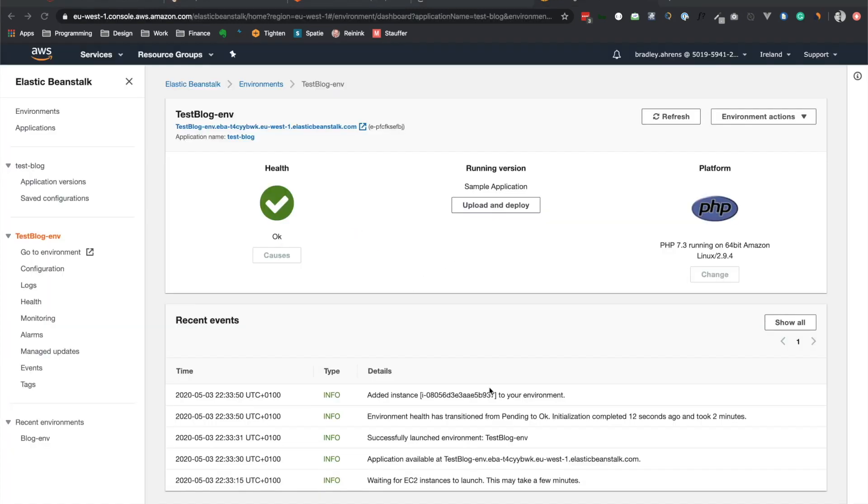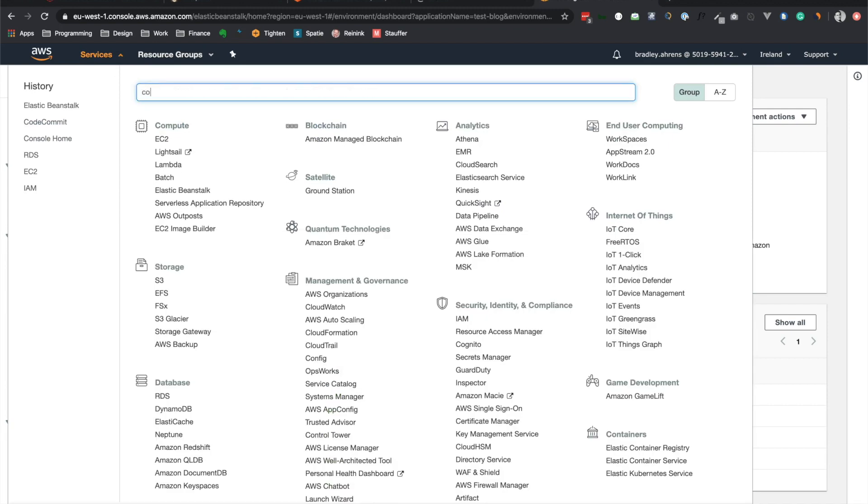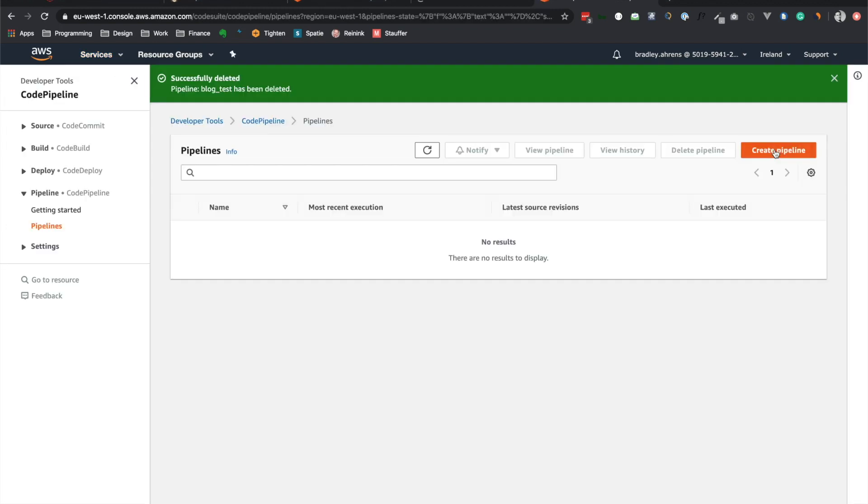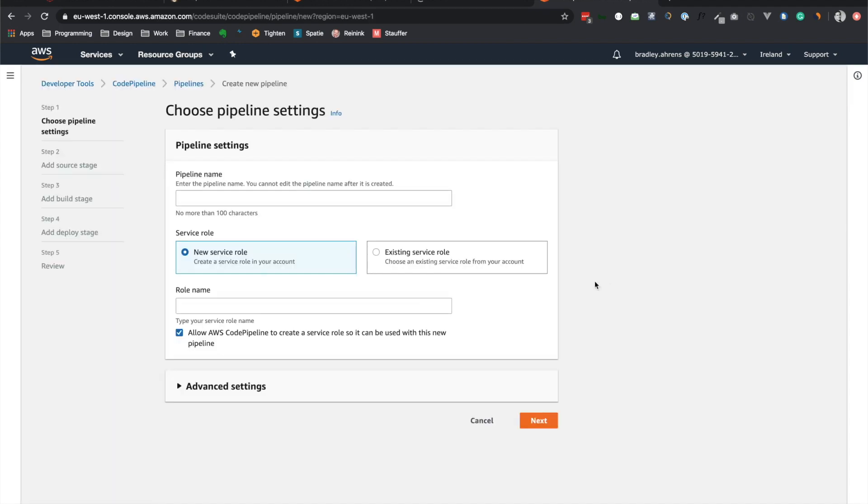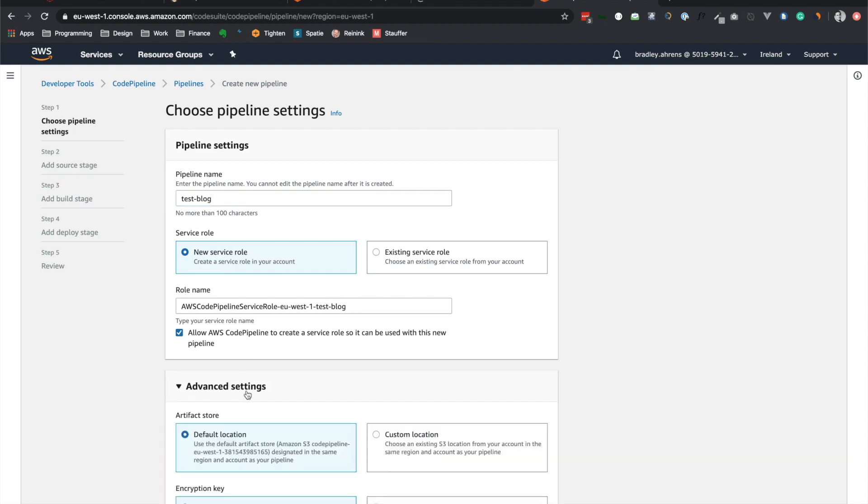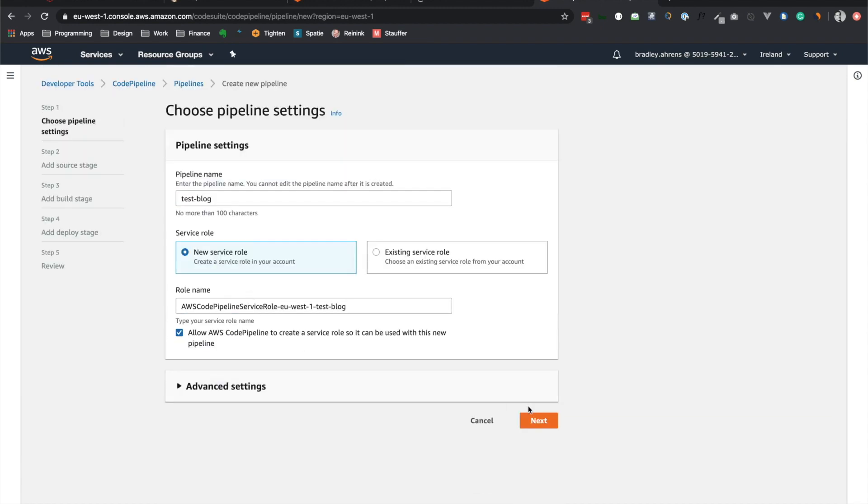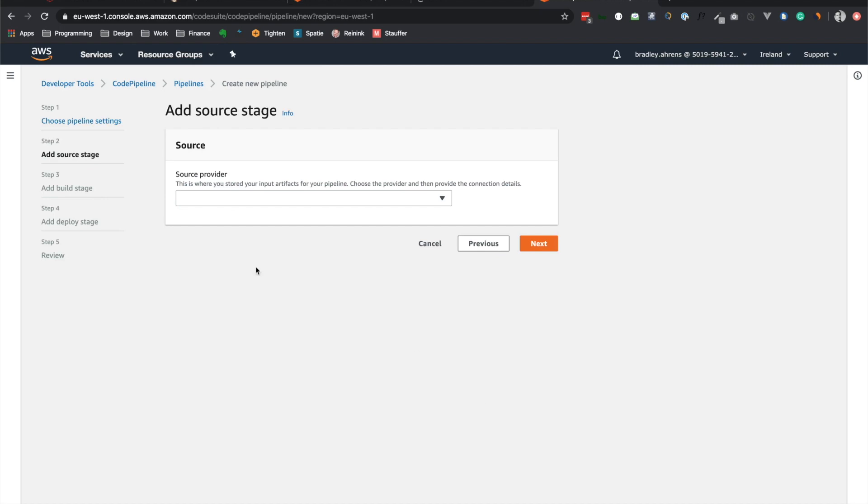Now that we have the environment set up with Elastic Beanstalk, as well as the repository set up with the CodeCommit, let's go ahead and connect the two with CodePipeline. So let's search for that here. And so let's create the new pipeline here. And this will just be a test blog. All right, yeah. And it can have a service role, no problem. Here's a role name, advanced settings. We can leave this all as default, no problem there. Next.